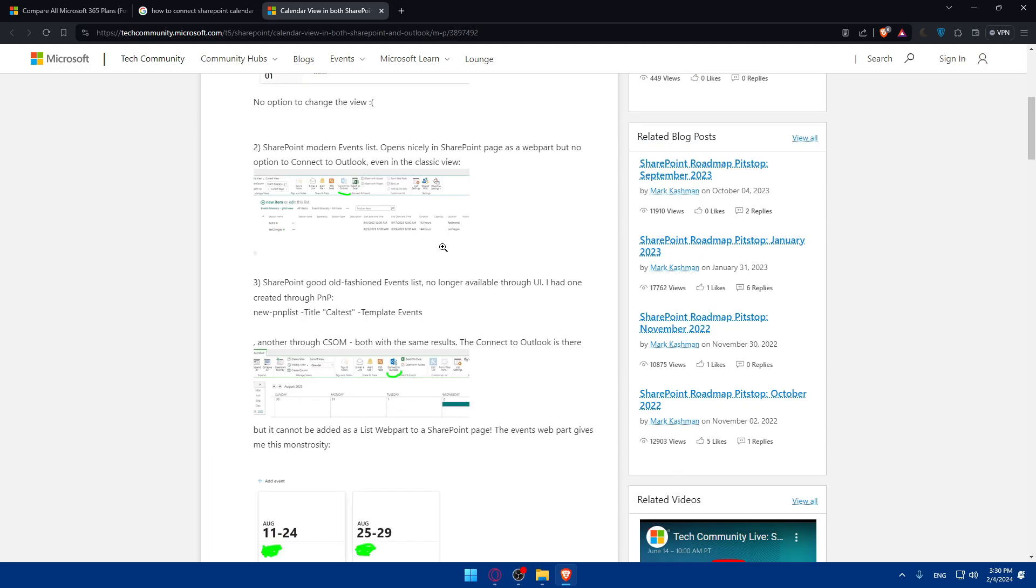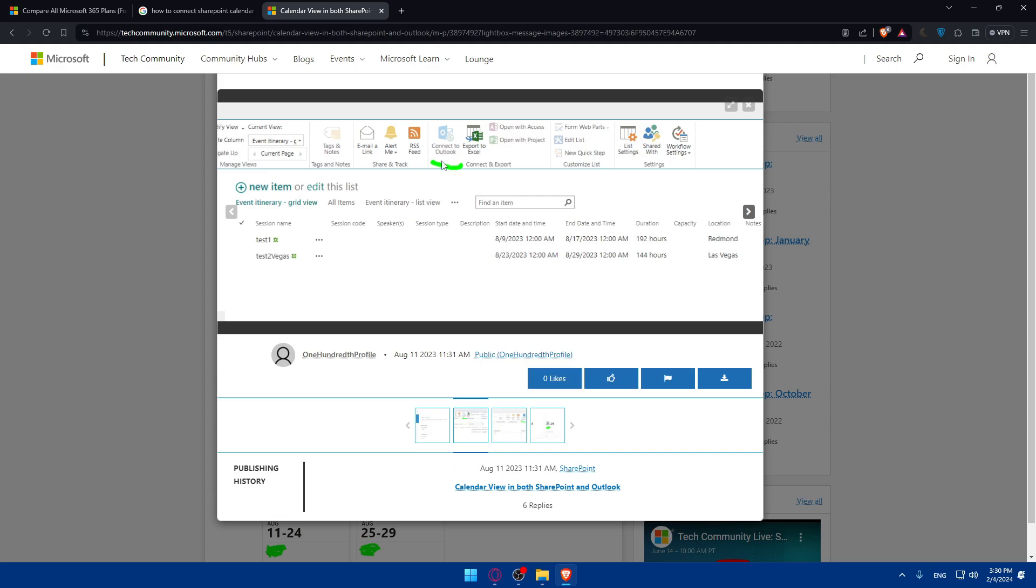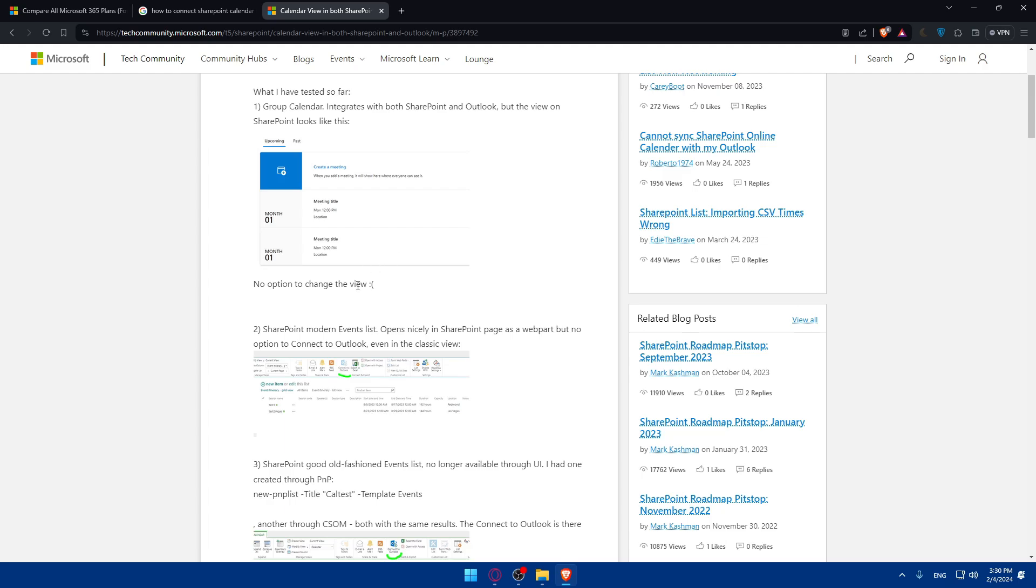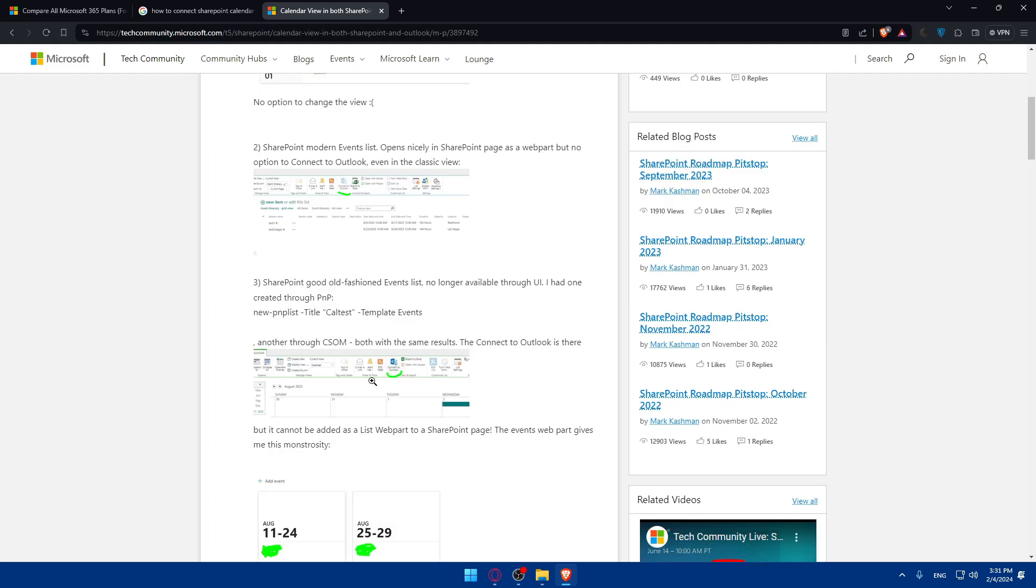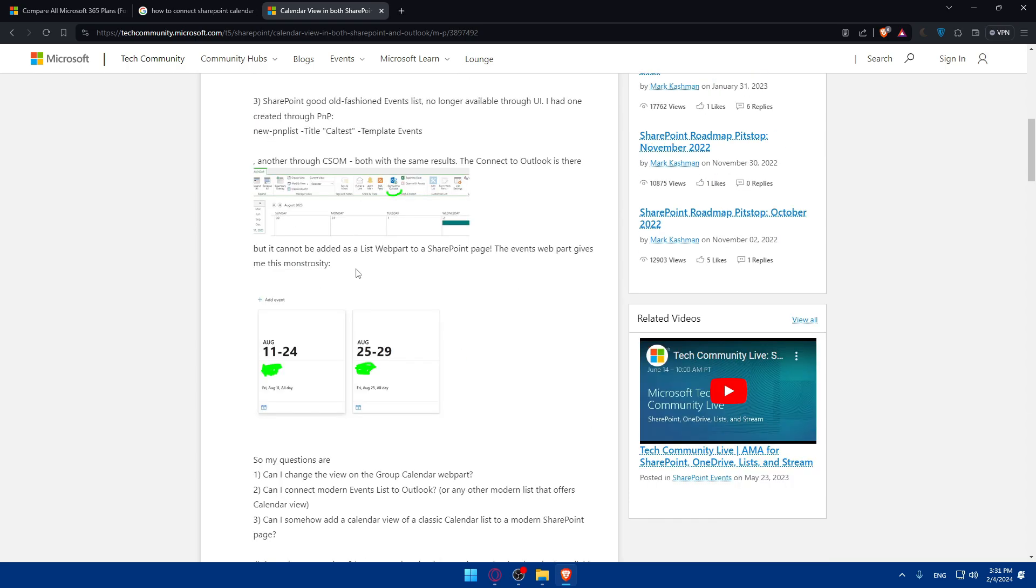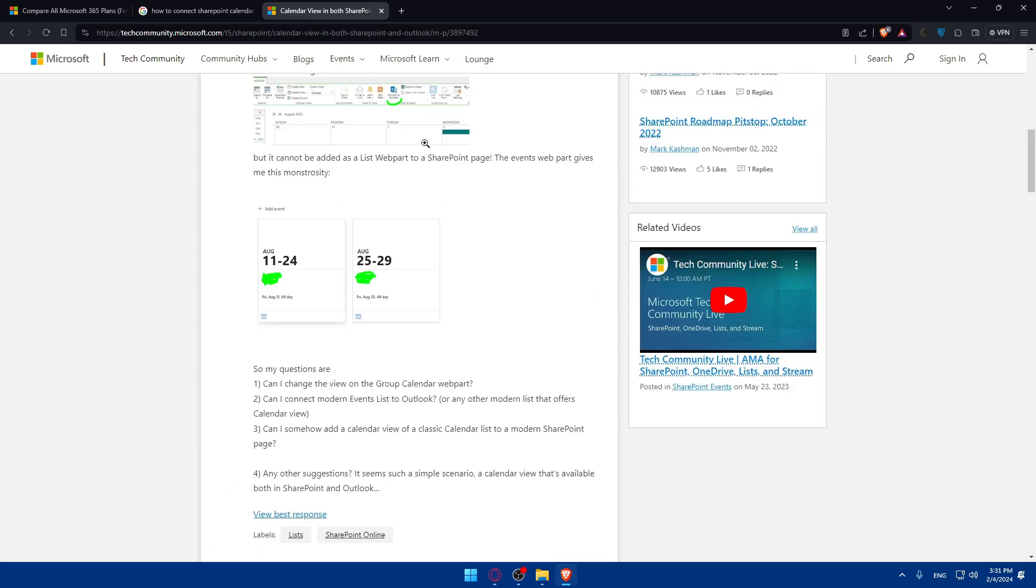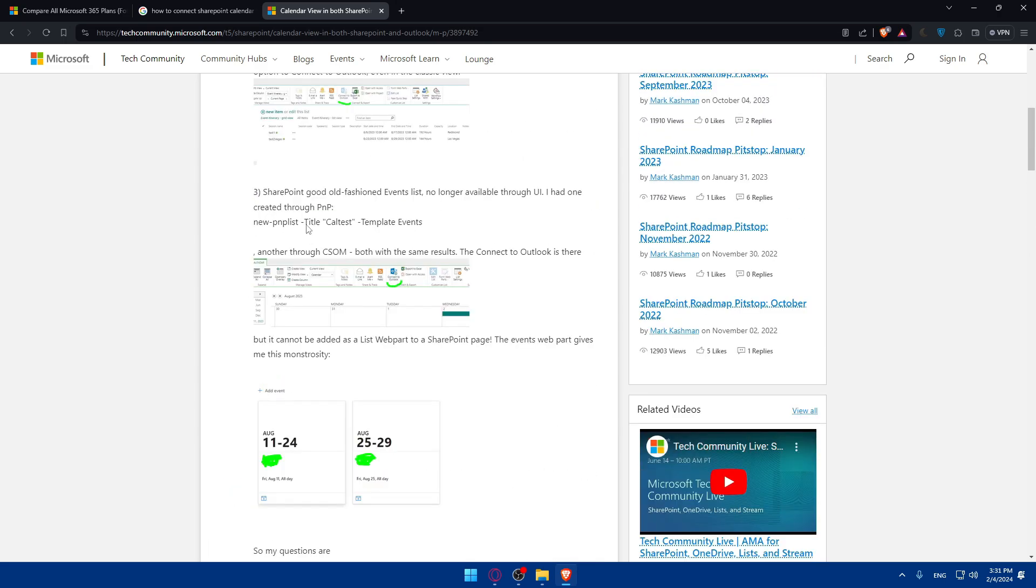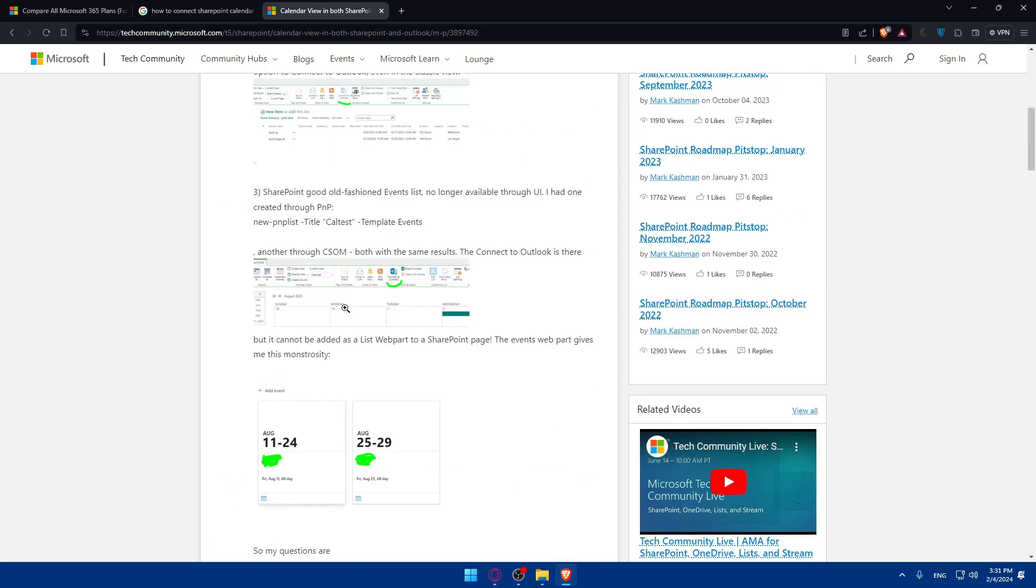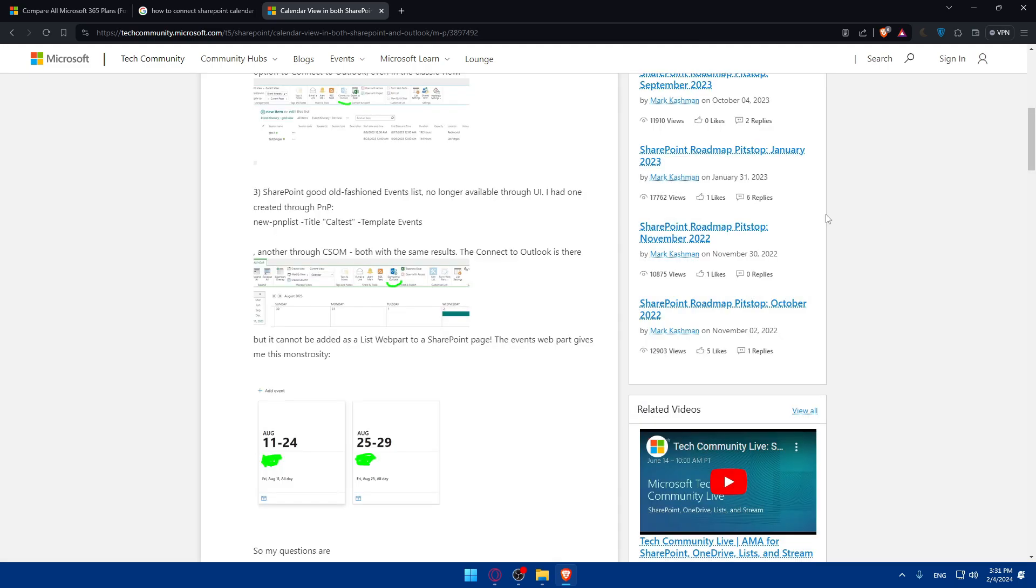Then you'll be able to connect to Outlook. Like right here, you'll find it. SharePoint's modern event list opens nicely in SharePoint's page as a web part, but there's no option to connect to Outlook in the classic view. SharePoint's good old-fashioned event list is no longer available through the UI. So here's someone wondering. I don't need to read the text. Basically for you, you'll have to click on Connect to Outlook.